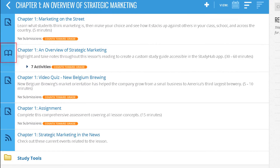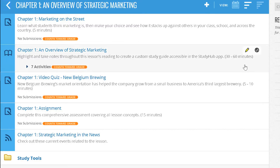Textbook readings are identified by a book icon in the learning path and can either be presented by chapter or in some cases displayed within a folder which opens to reveal the chapter sections. Click on the chapter name to open the MindTap Reader.